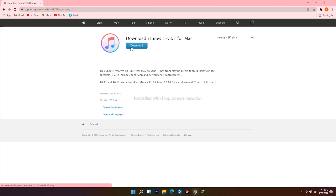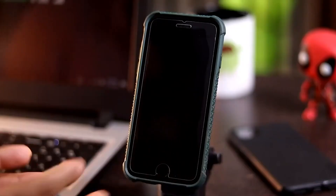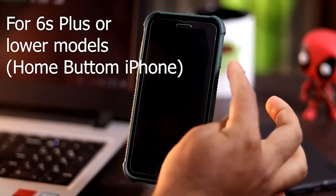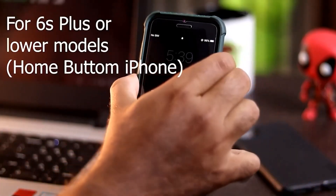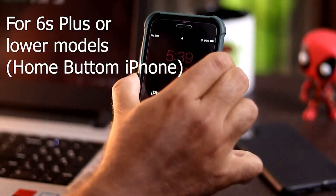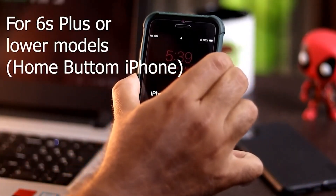For Mac users, open a web browser, go to Google, and search for 'iTunes download for Mac,' then click the download icon and proceed. For iPhone 6s Plus or lower, you simply need to turn your device off.